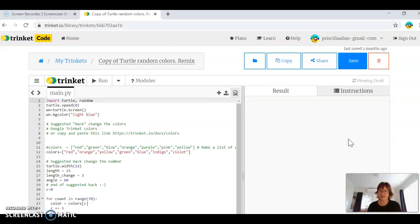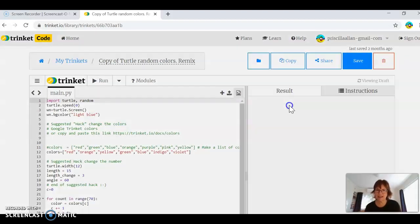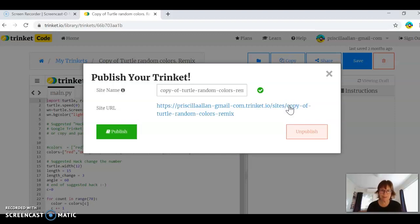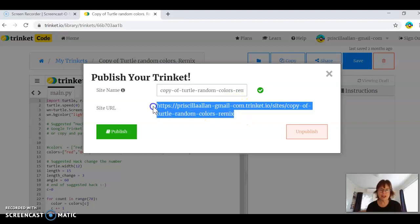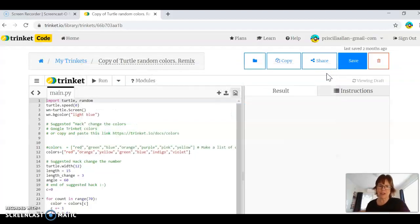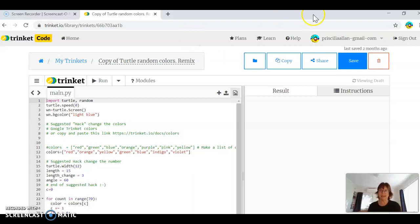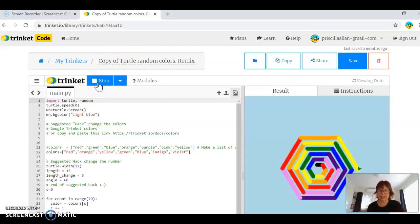So I'm going to share and publish, then all I need to do is copy that link and share it with the video at the bottom. Then you'll be able to go straight to it. But the secret is you do a remix — when you remix, it's your copy. And if you break it, you just get my copy again.